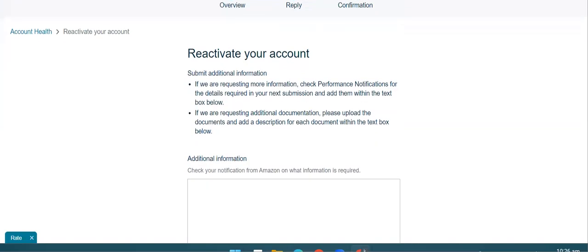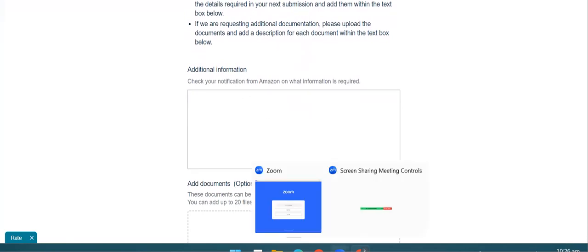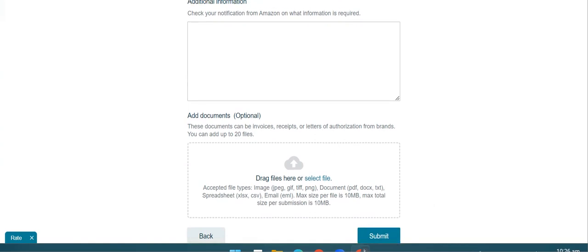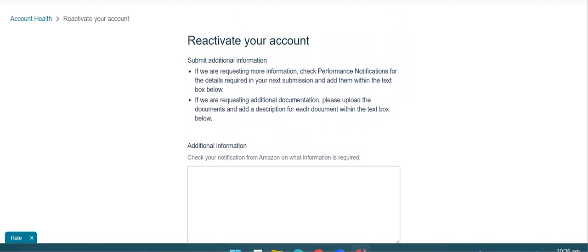Click करने के बाद यहाँ पर देखिए — additional information आ रही है, और कुछ documents यहाँ पर attach करने का option आपके पास आ रहा है। तो documents को attach करना है तो यहाँ पर आपको PDF file, doc, text file में — और अगर कोई image है तो JPG, GIF, TIF, और PNG format में — आप यहाँ पर attach कर सकते हैं। Appeal भी बेहतर है कि आप PDF form में यहाँ पर attach कर दें।